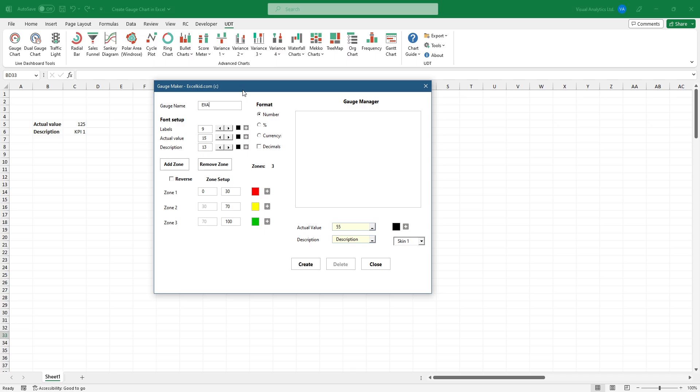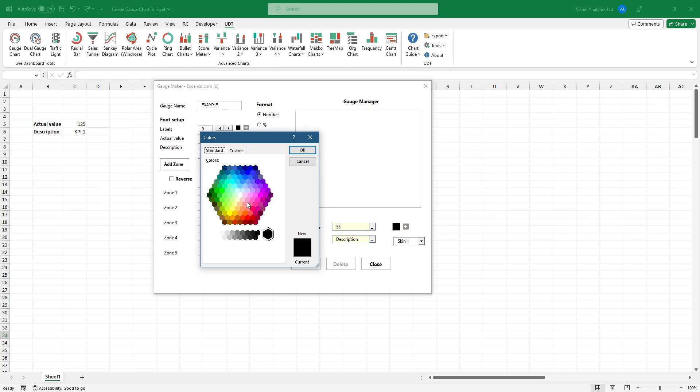First, add a chart name. Set up the zones and add values. You can use up to 12 zones if you have a special task. Click on the color picker icon to change the default colors.